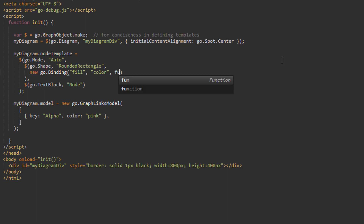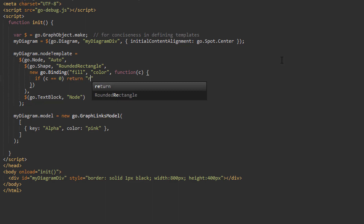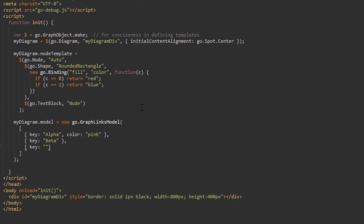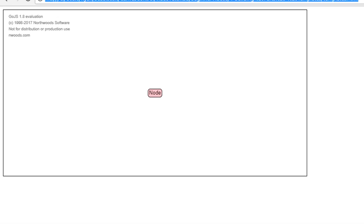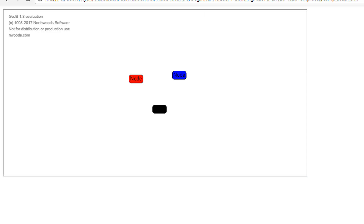Inside our binding constructor, we'll add a third parameter — a function — to serve as our conversion function. The conversion function is passed the value of the color property in model data, which we'll refer to as C. Inside the conversion function, we'll check if C is 0 or 1. If it's 0, we'll return red, and if it's 1, we'll return blue. Ensure we have three nodes in our model: two should have the color property set to 0 or 1, and set the last one's color data property to some random number, say 42. Load the page. We see the node with 0 has its shape filled red, the one with 1 has its shape filled blue. The conversion function doesn't know what to do with a color value of 42, so the fill of that node's shape is set to its default value — black.